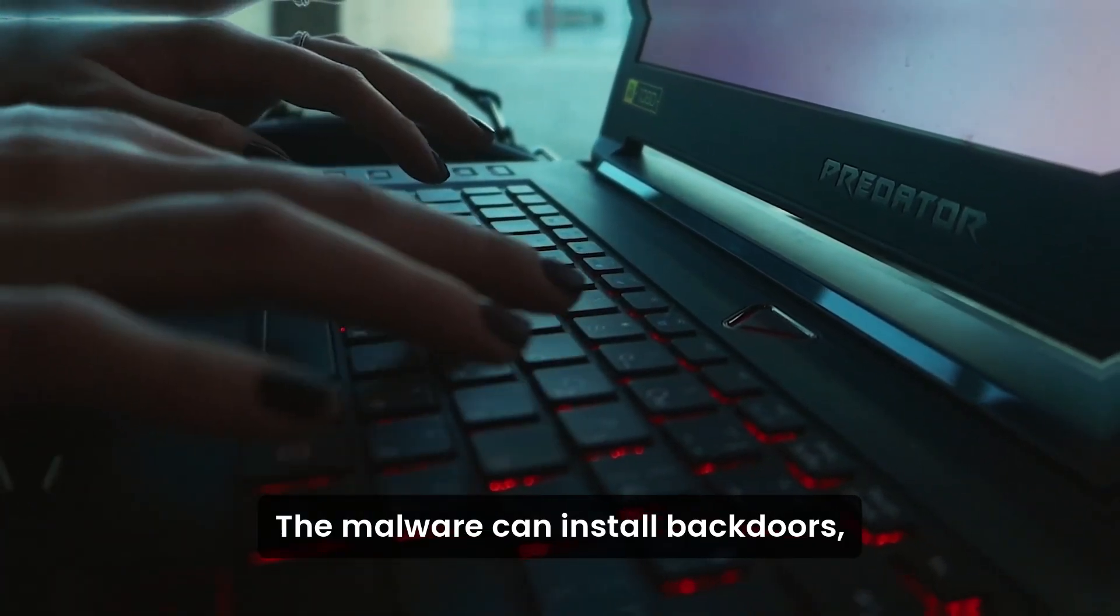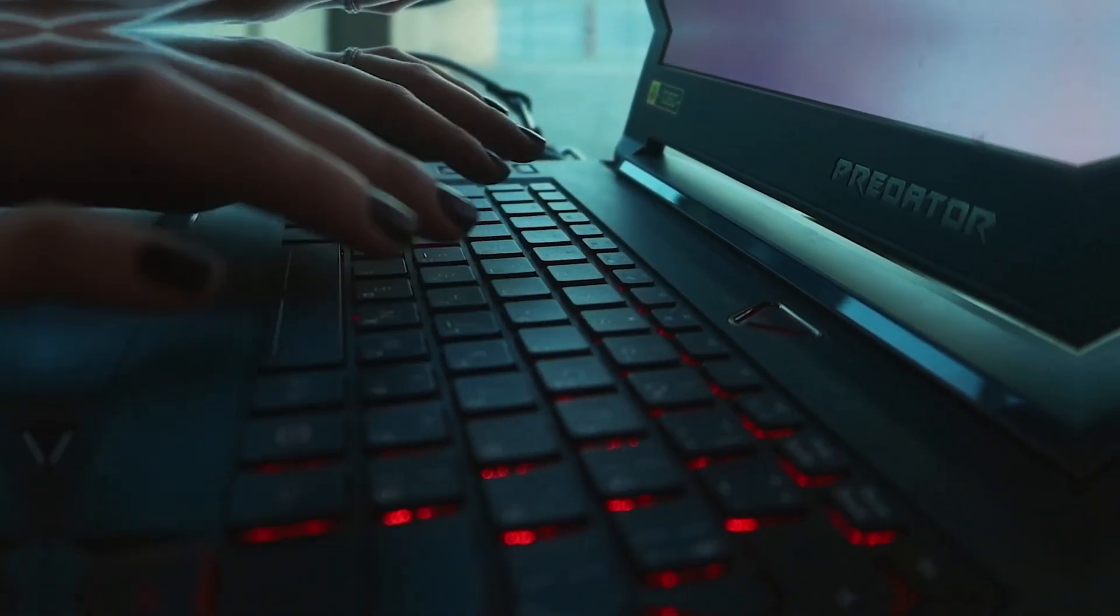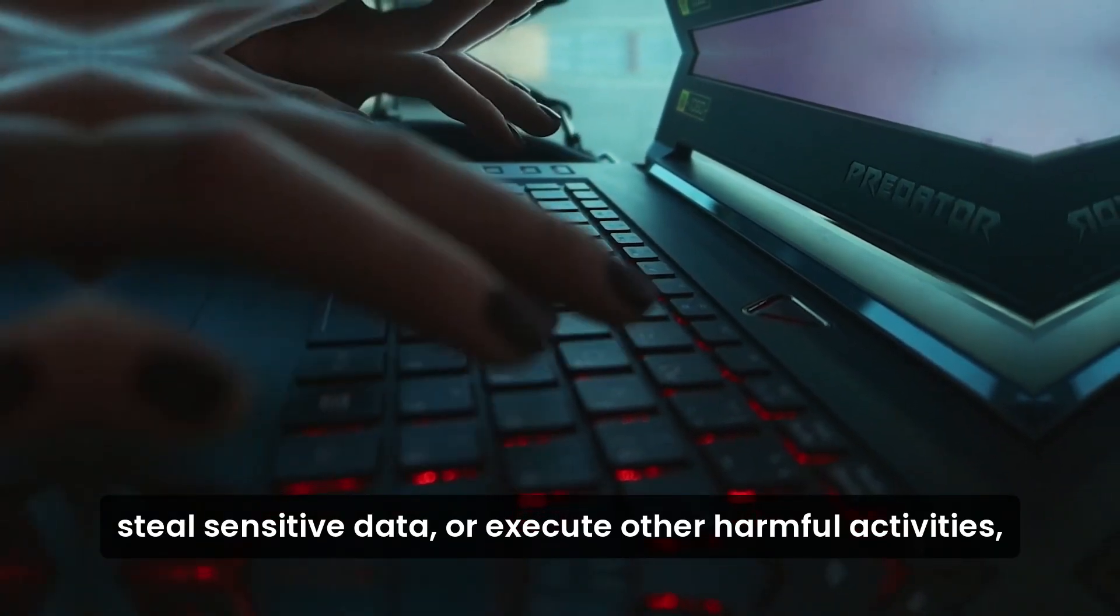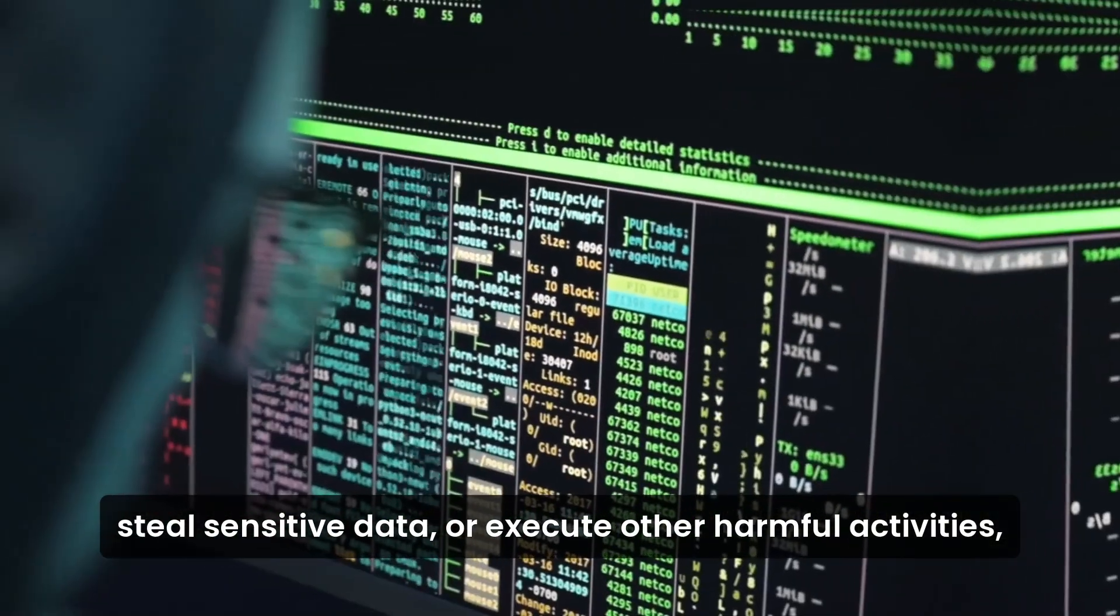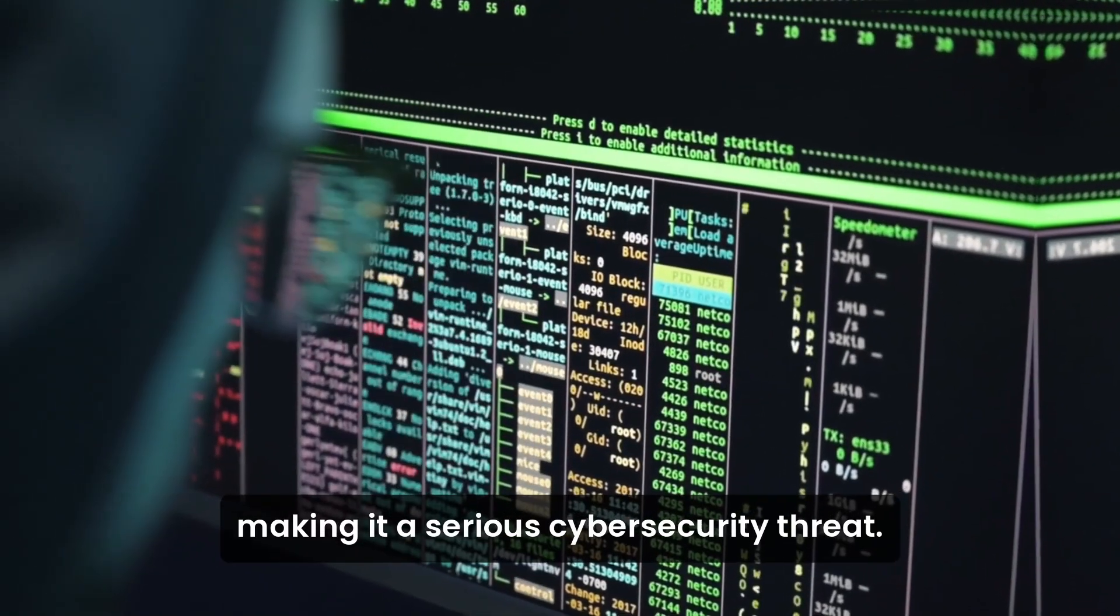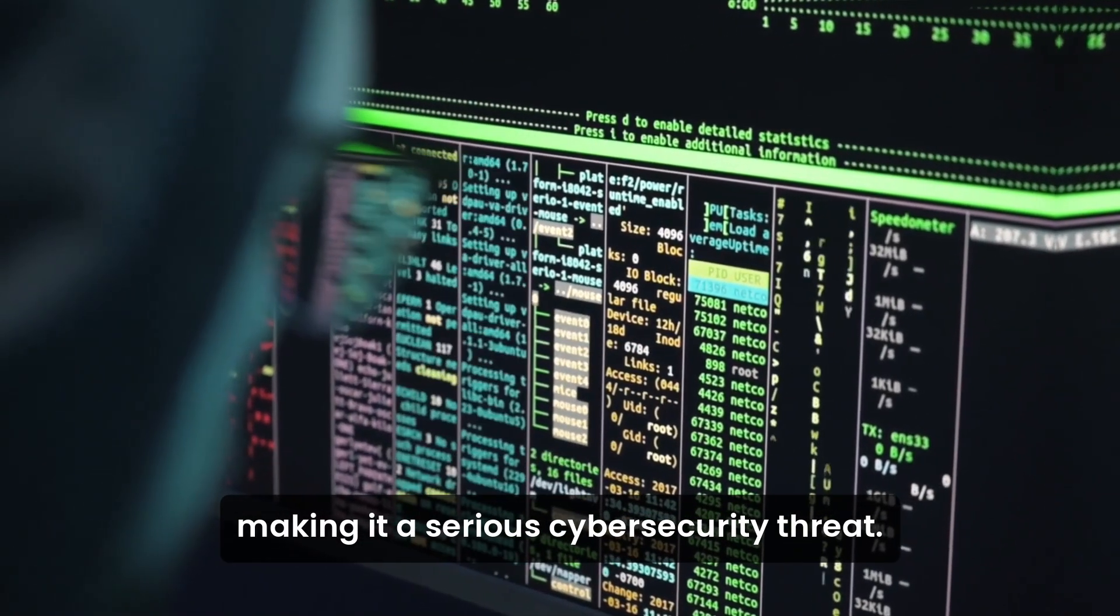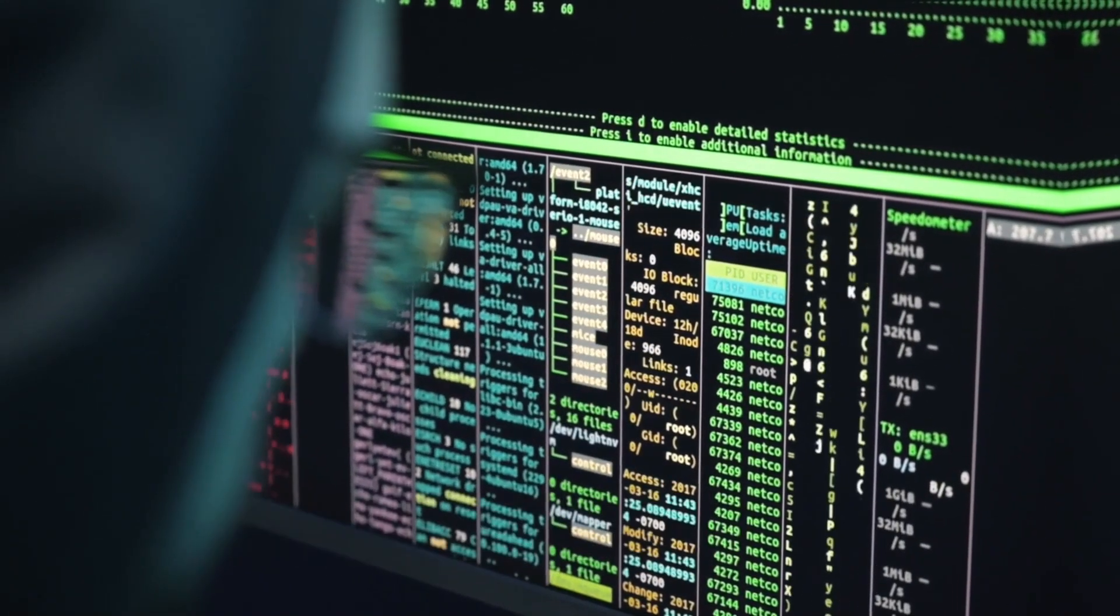The malware can install backdoors, steal sensitive data, or execute other harmful activities, making it a serious cybersecurity threat.